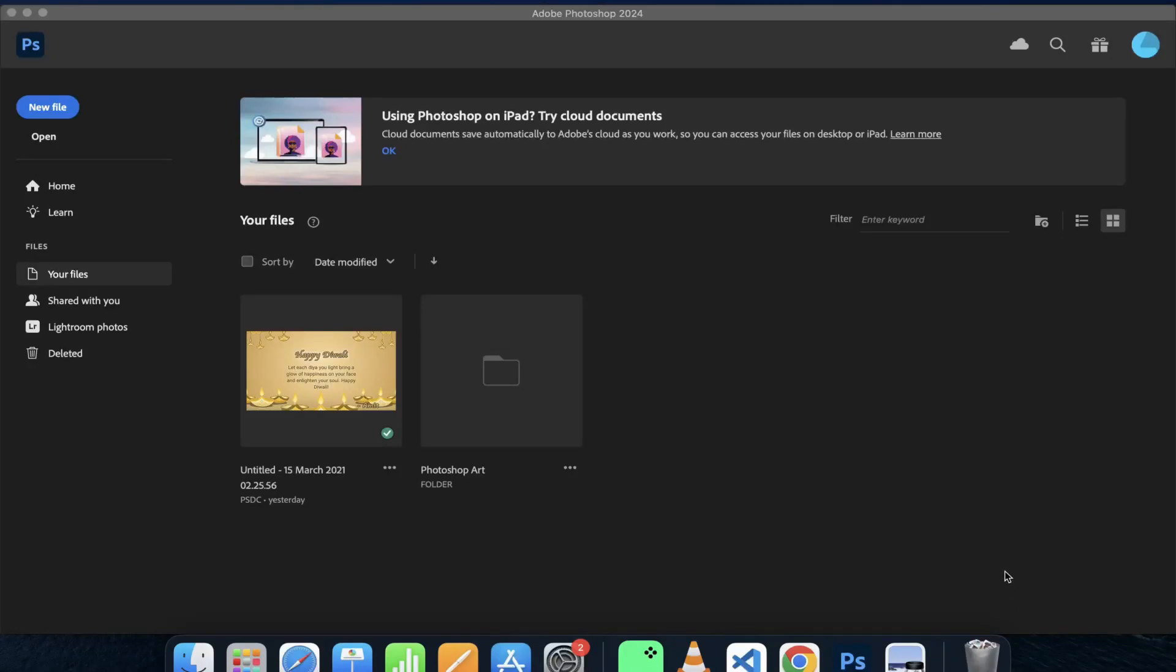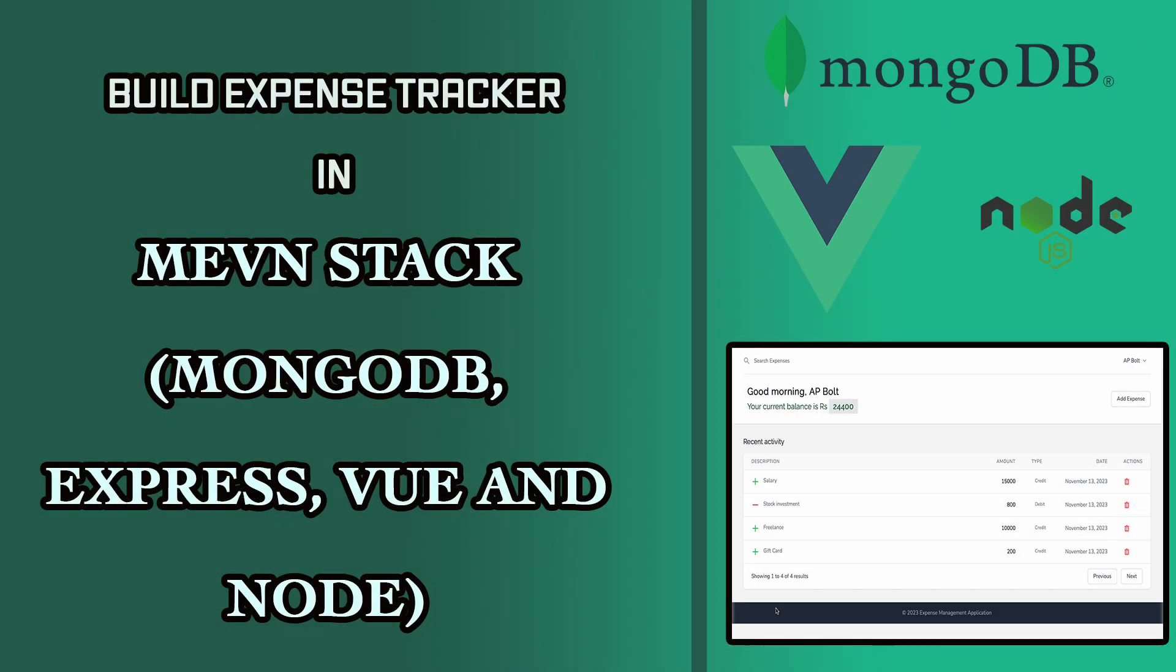Hi there. In this video, I'll be creating a thumbnail for one of my recent videos using Adobe Photoshop 2024. This is how the thumbnail will look like at the end of this video, so please stay tuned.